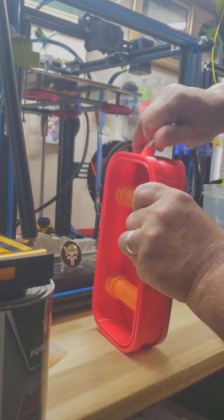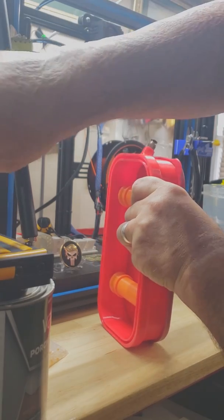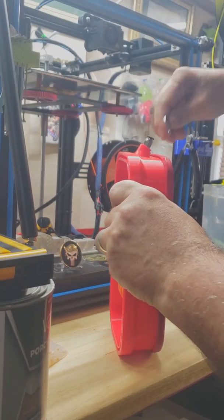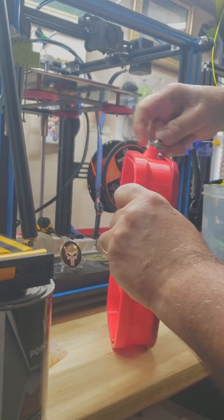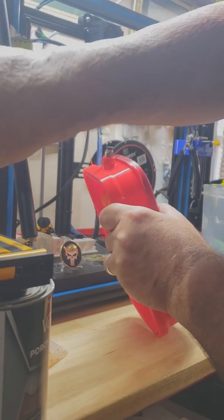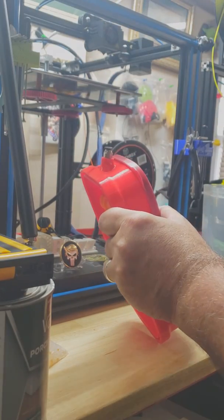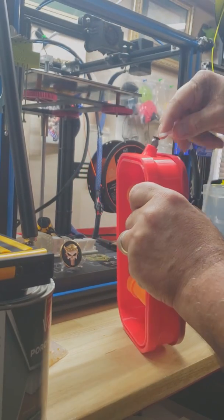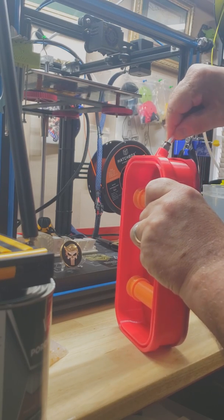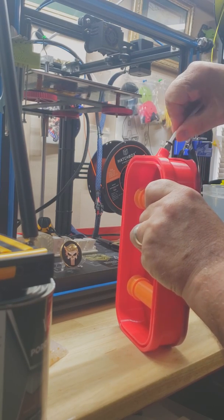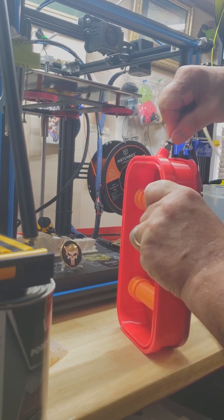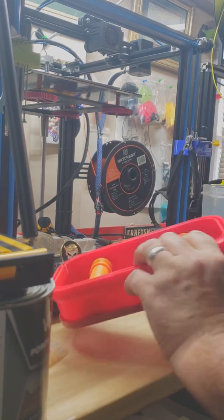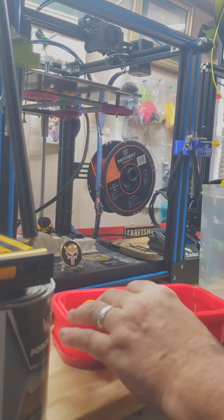Now once you've got your tube in there, go ahead and just put in a short piece of tube, you know, just enough to hold it. Yep, so it's sealed now.